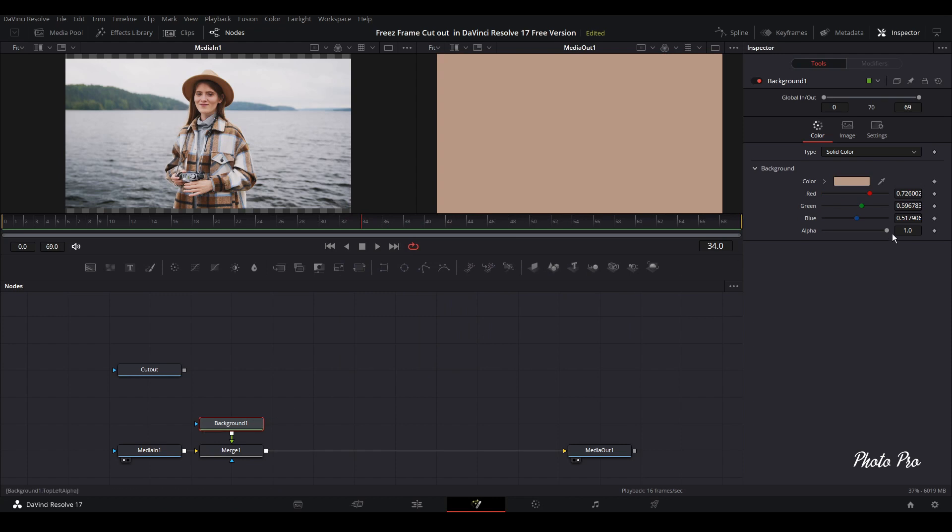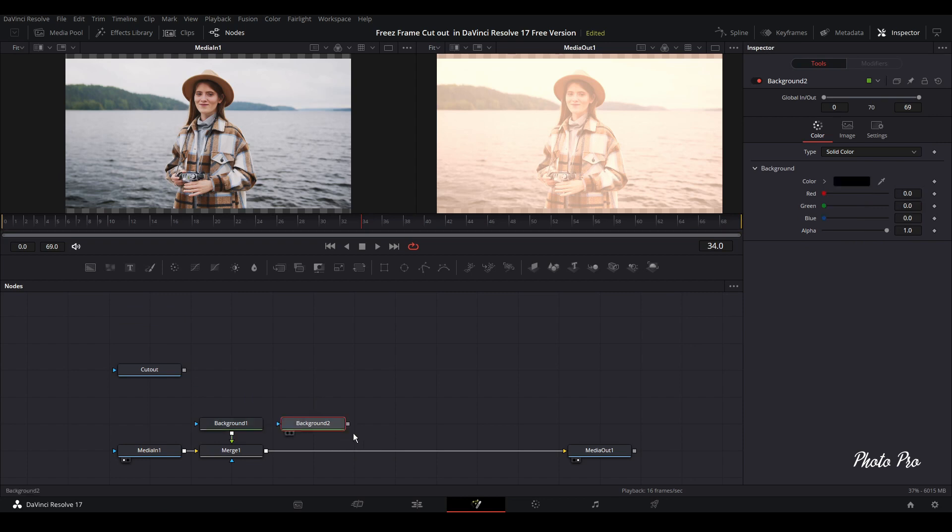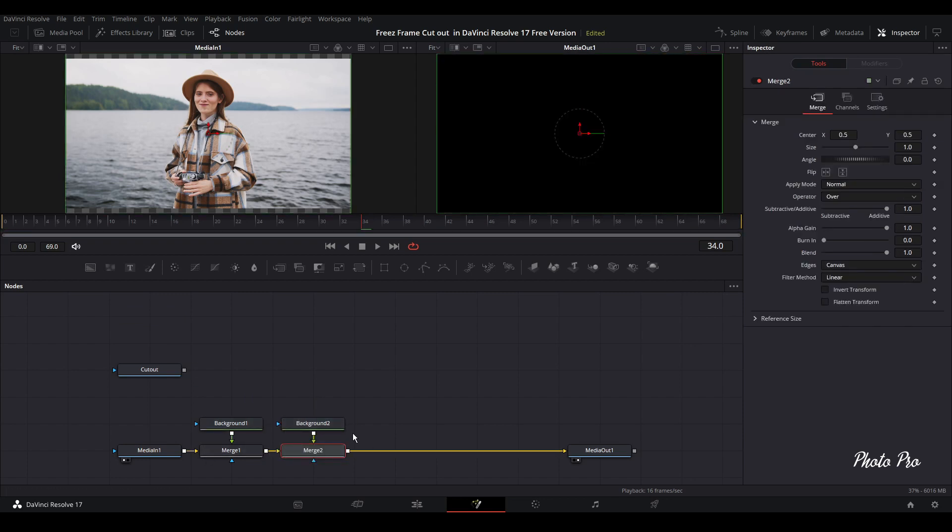And next thing is let's lower the alpha to be able to see what is happening behind.